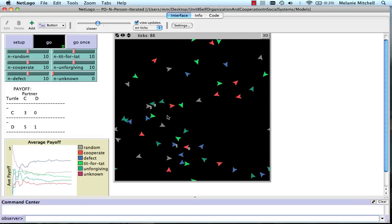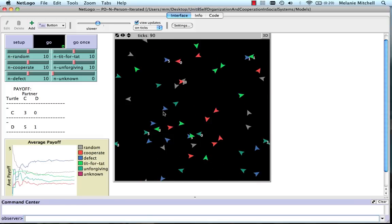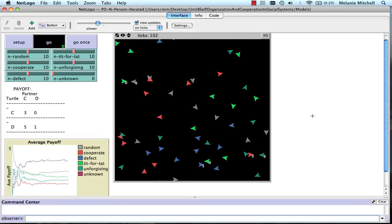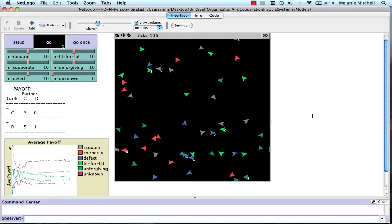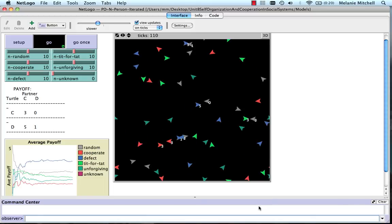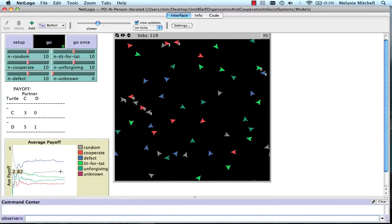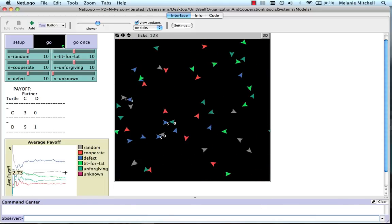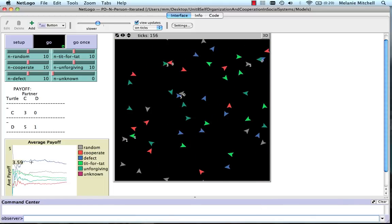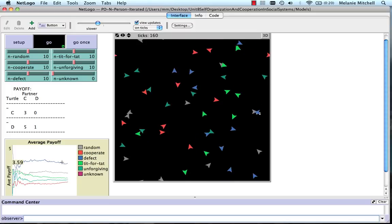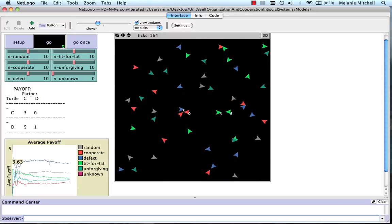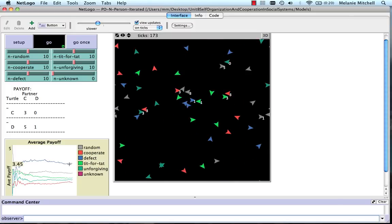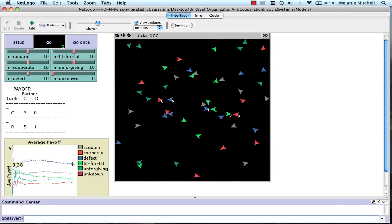Each time there's a game, you see the payoffs appear next to the agents. You can also see the average payoff for each type of strategy here. You see that defect, the strategy of always defect, is the highest.